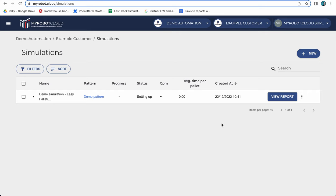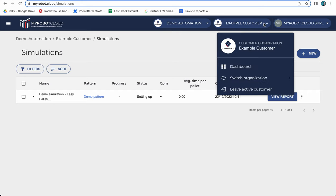I have set up a different customer with simulations already being done, so now to navigate to the other customer to show you how the simulation report looks like when it's done, I simply go to the customer navigation.